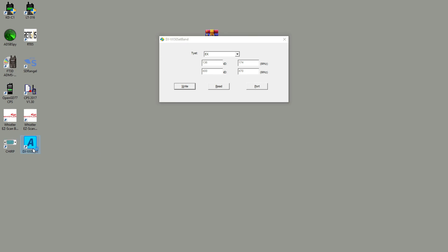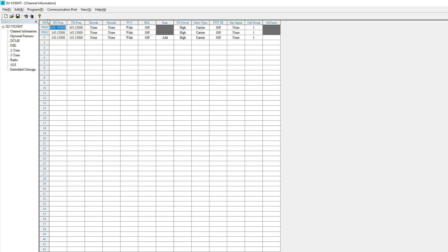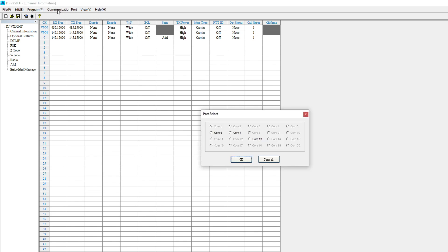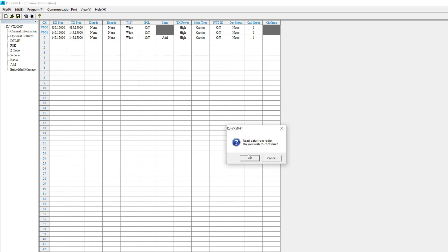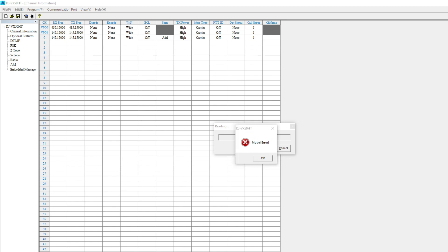By the way, you'll see I ran it as administrator. That's because if you don't run it as administrator, there's some problems with the COM ports actually reading correctly. But anyway, when I open the program and I go to read everything, I can set the COM port no problem. When I actually go to program and read the radio, that's when it's going to give me this error that I have a model error.